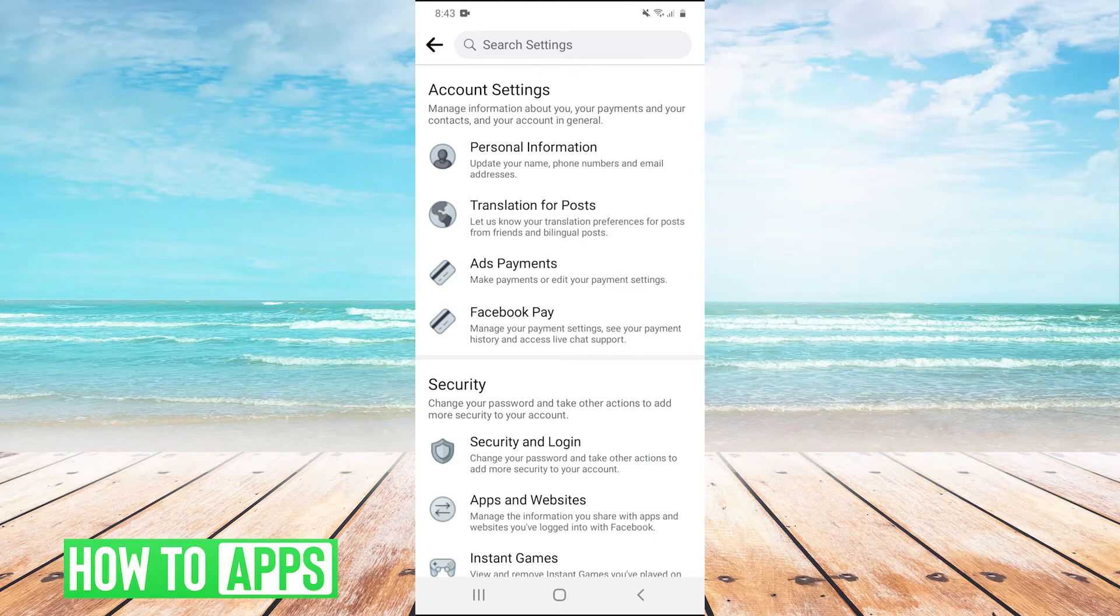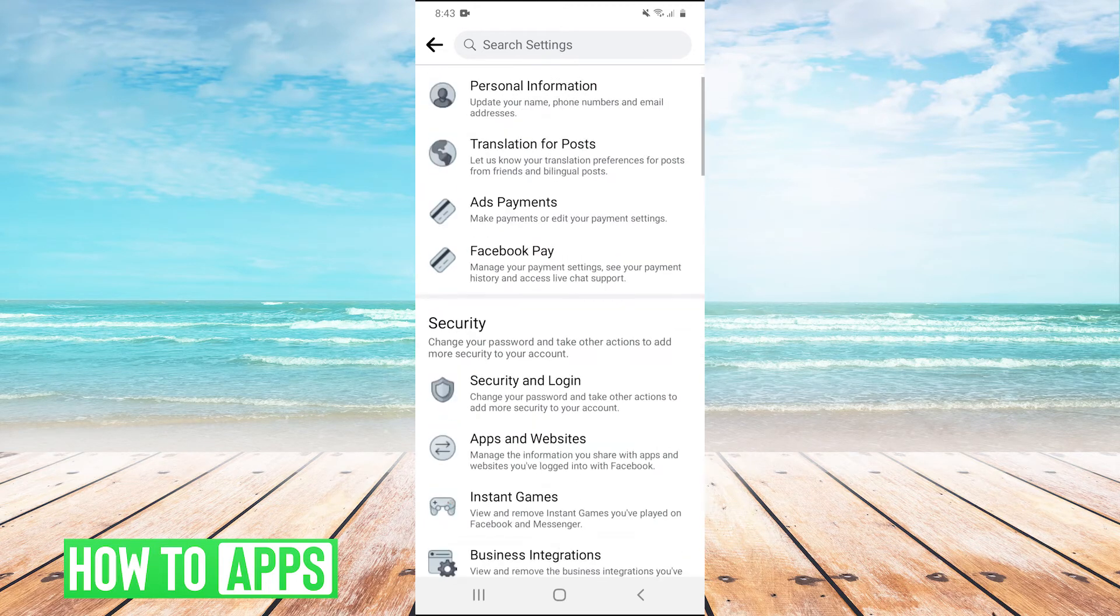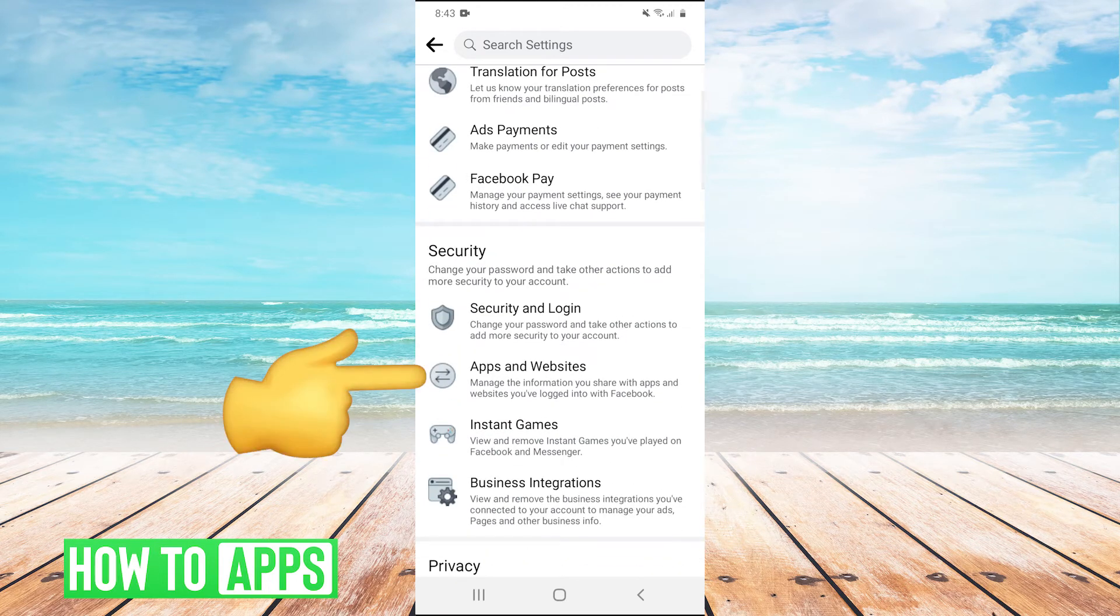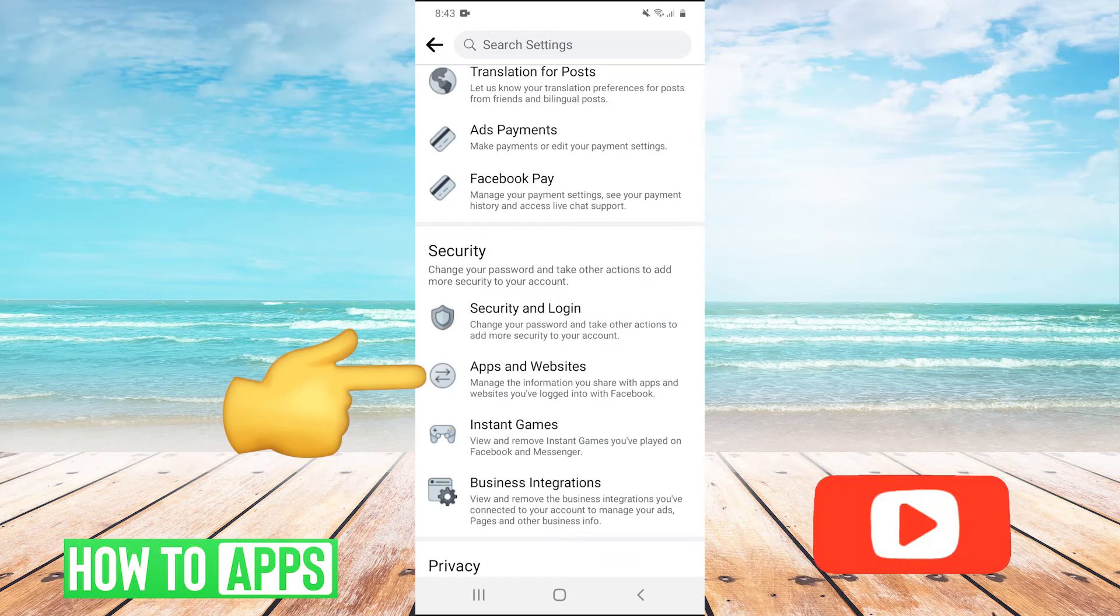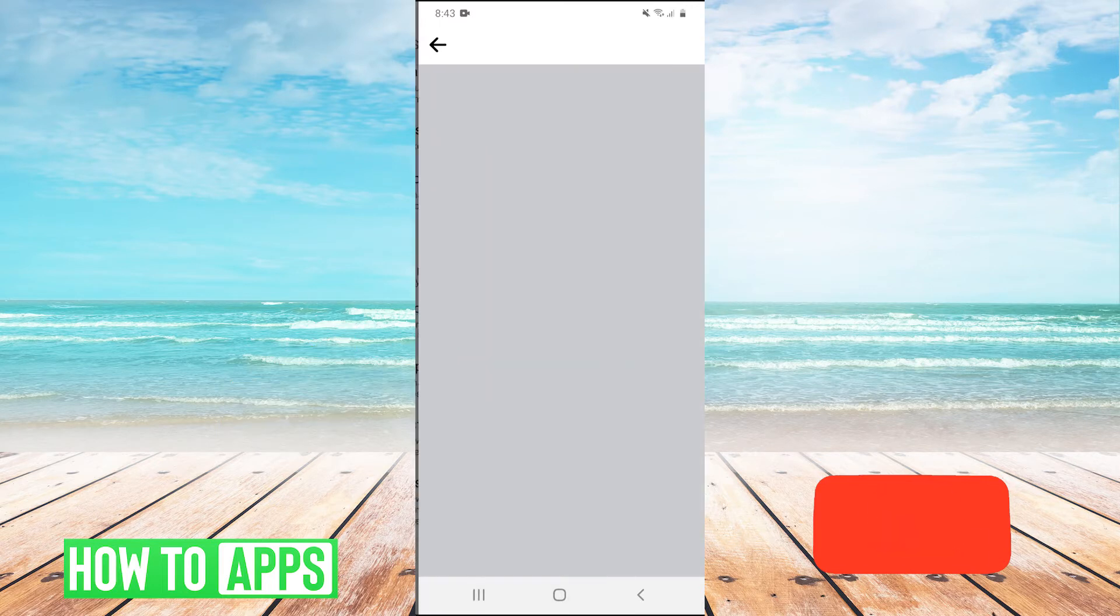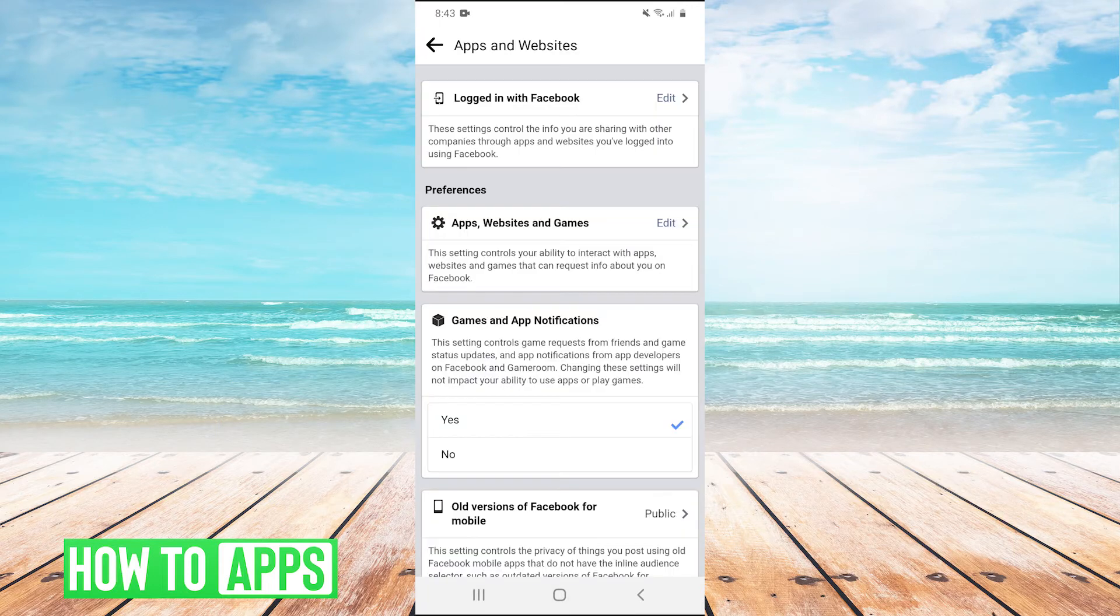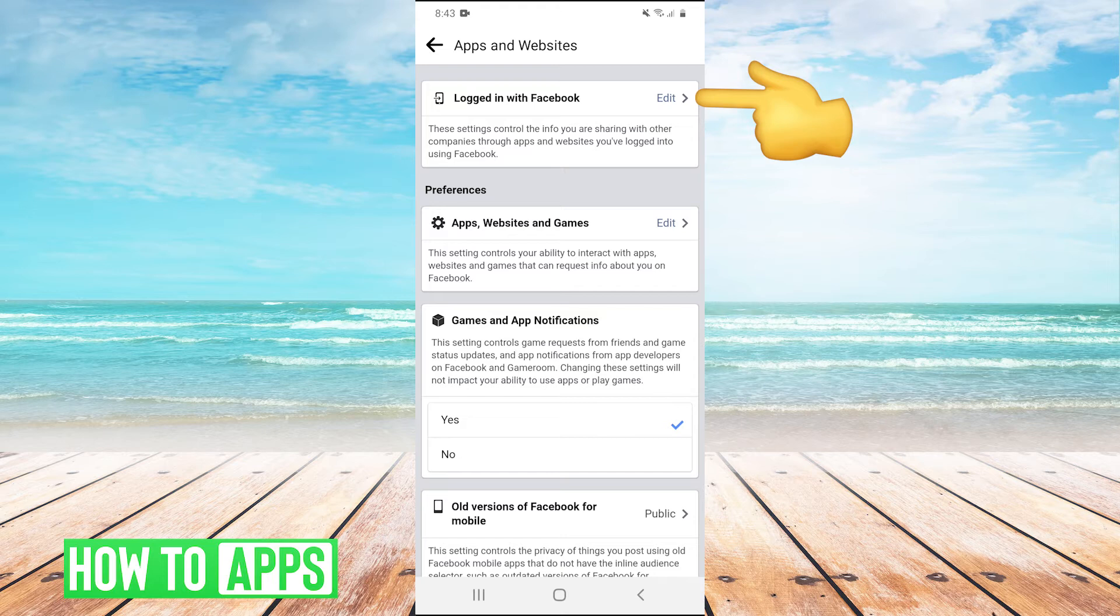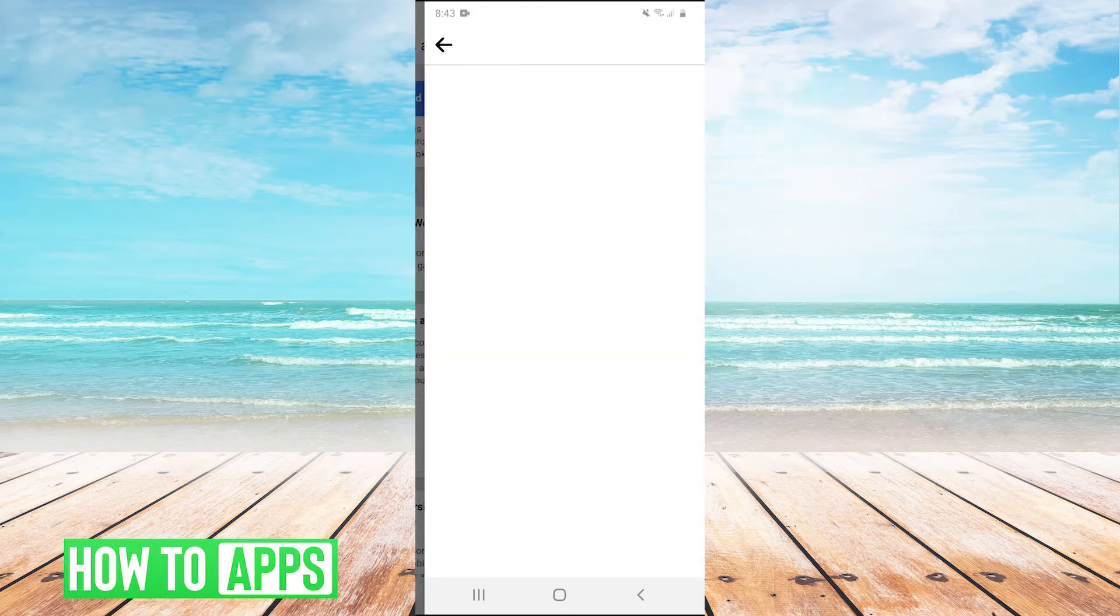Once we're in settings, we're going to scroll down and click on this option under security that says apps and websites. We'll click on that. Then once we're in apps and websites, we're going to click on logged in with Facebook and hit edit on the right side of the screen.